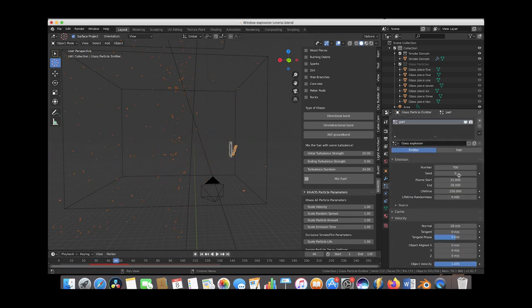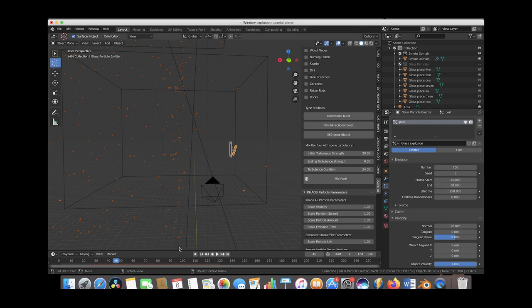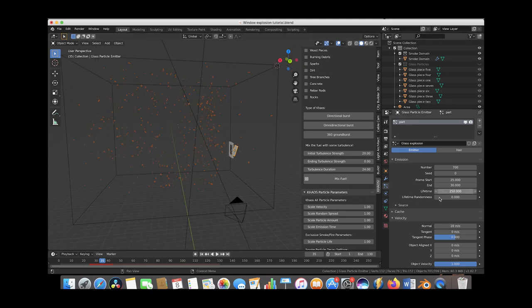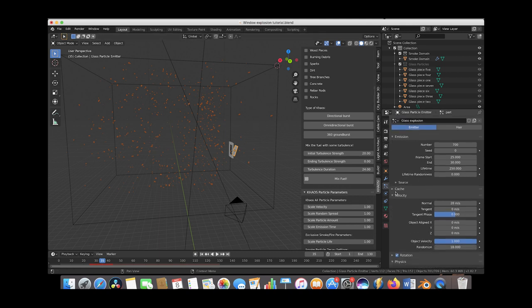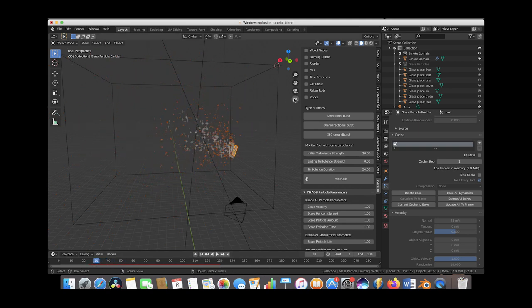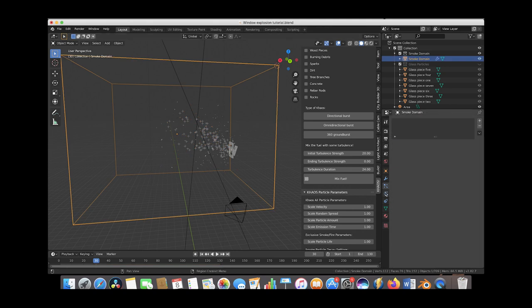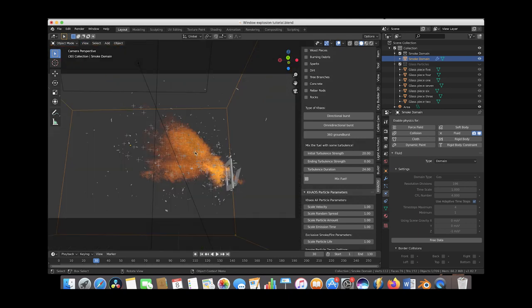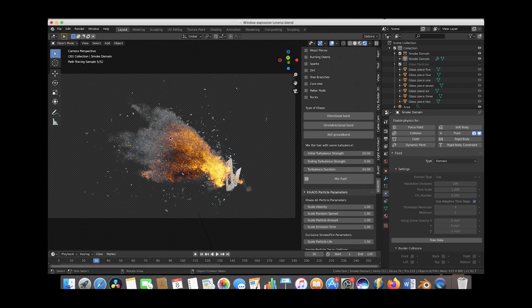We'll bake the glass particle simulation: go to the particle Cache tab and press Bake. Then re-enable the smoke domain in the Physics tab and check the render. In rendered mode through the camera, we have nice glass particles blasting out alongside the smoke. I might decrease the particle size slightly, but it looks pretty good for this tutorial. Now let's add one more debris field — rebar rods — since buildings might have rebar as part of their structure.